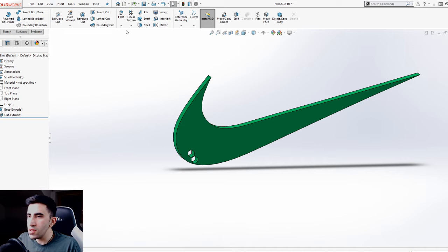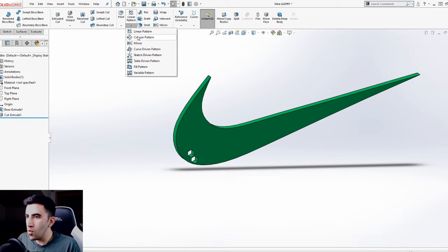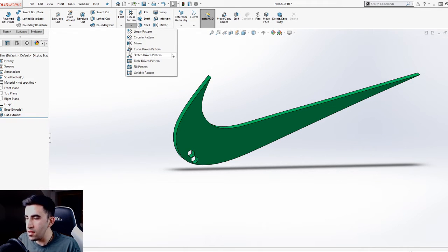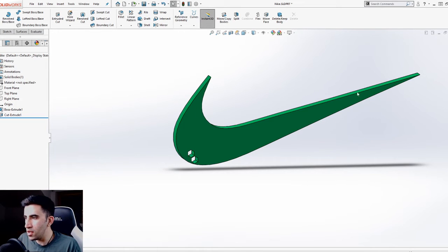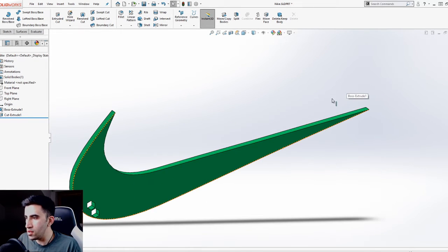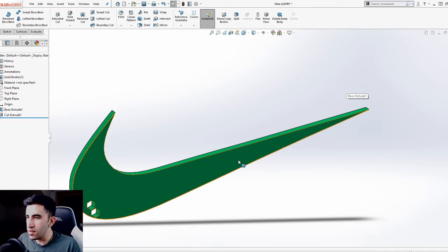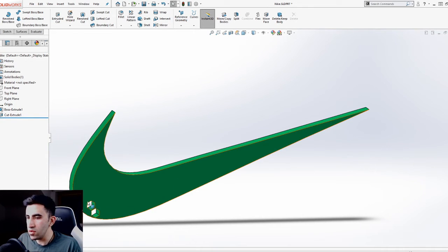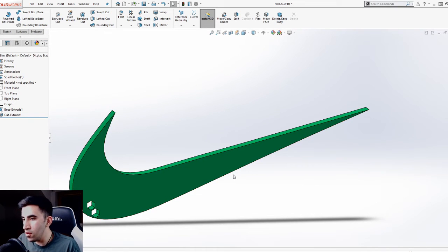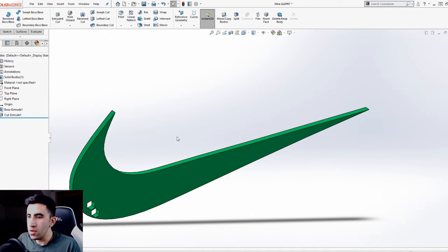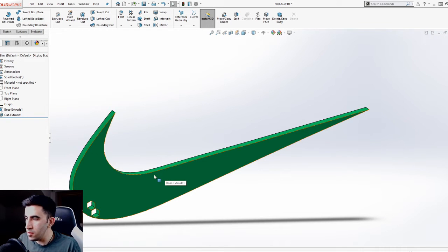You need to know a sketch-driven pattern, just like its name, works with a sketch. When I say sketch, in this case I'm talking only about points. You cannot just draw a line and expect that the sketch-driven pattern would create a duplicate of your feature and follow it on that path. No, you need to draw points.